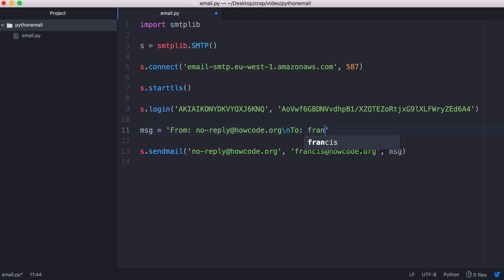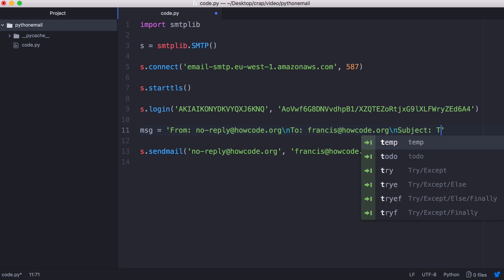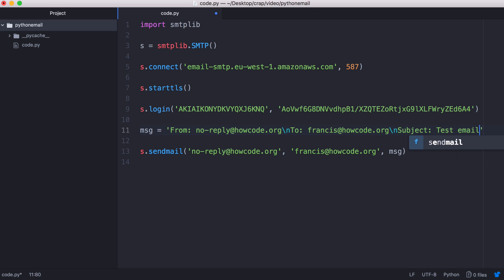We're going to have a subject. So we'll give our email a subject, we'll say test email. And to separate these headers from the actual content of the message we put in two new line characters. And now we type in our message.